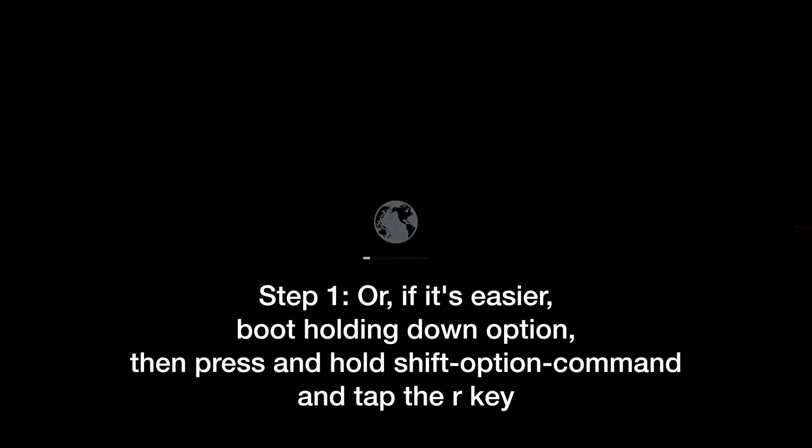So if Shift-Option-Command-R is too much for you to manage, start up with the option key down. Once you have the startup manager or graphical user interface, hold the three keys, Shift-Option-Command, and then tap the letter R, and that'll put you into internet recovery mode. So you'll see a globe. You might be asked to select a Wi-Fi network and enter the password if you're using Wi-Fi. If you're using Ethernet like me, you'll just see the globe spinning. Ethernet is highly recommended, much easier to disconnect from the network by unplugging the cable. Then you don't have to turn off your router.